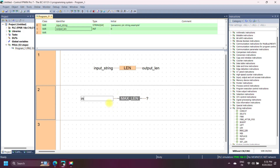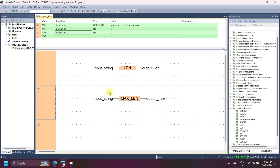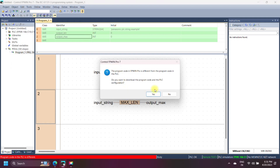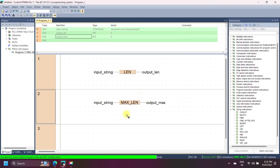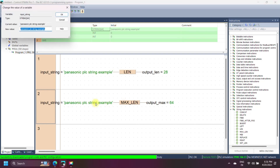Panasonic MAX LEN string instruction calculates the maximum string length set in the variable declaration from the input variable and writes the value into the output variable. When we declare the input string in the PLC header, we declare 64 as the maximum number of characters, so the output of MAX LEN is 64.